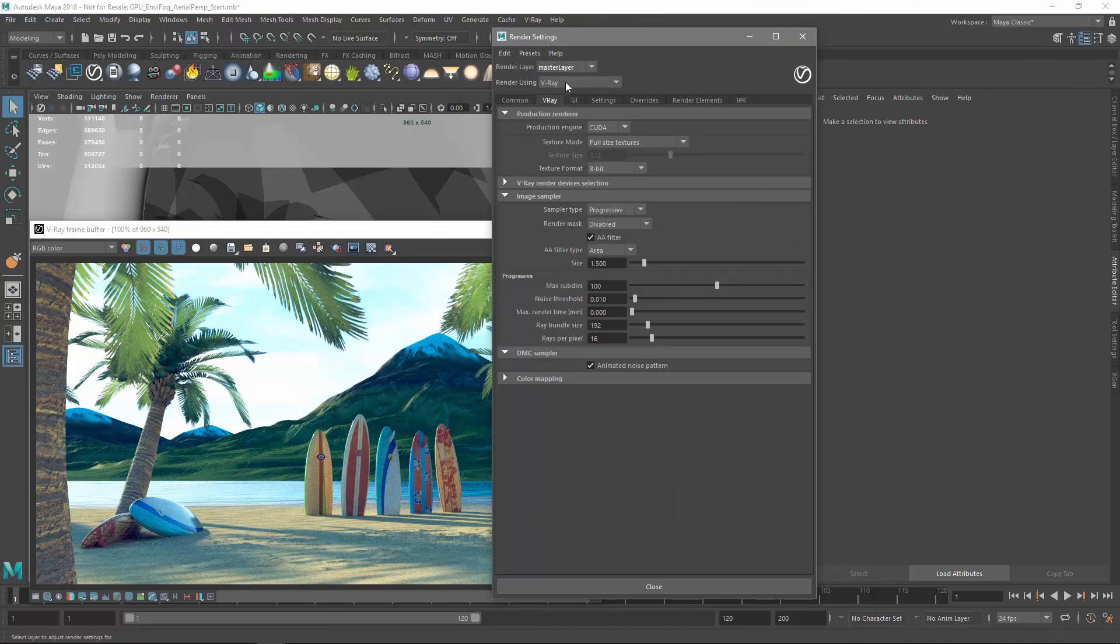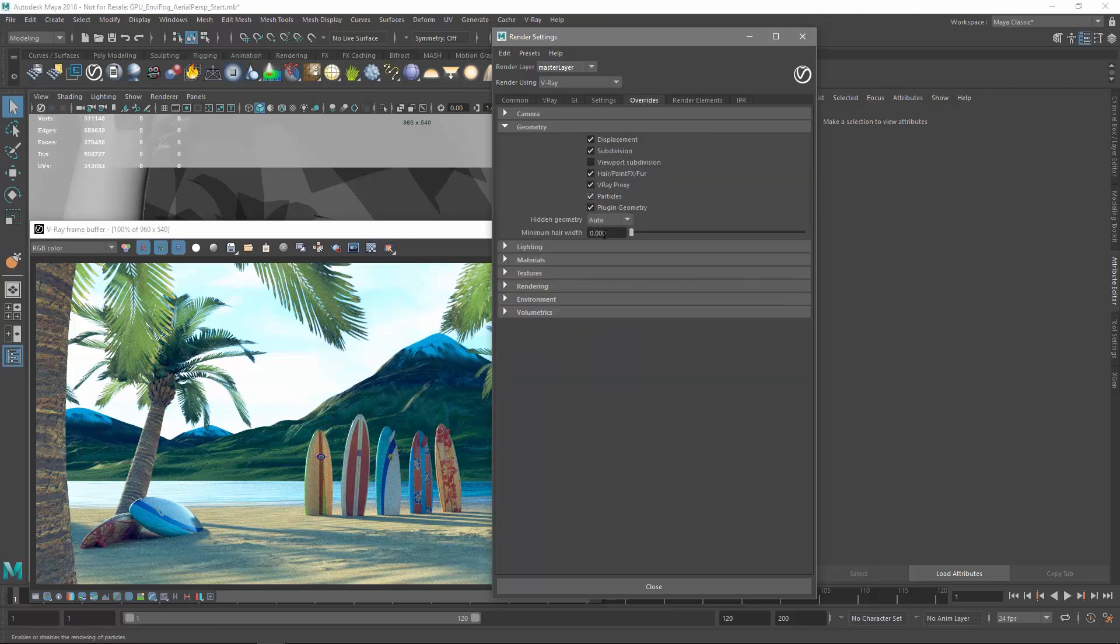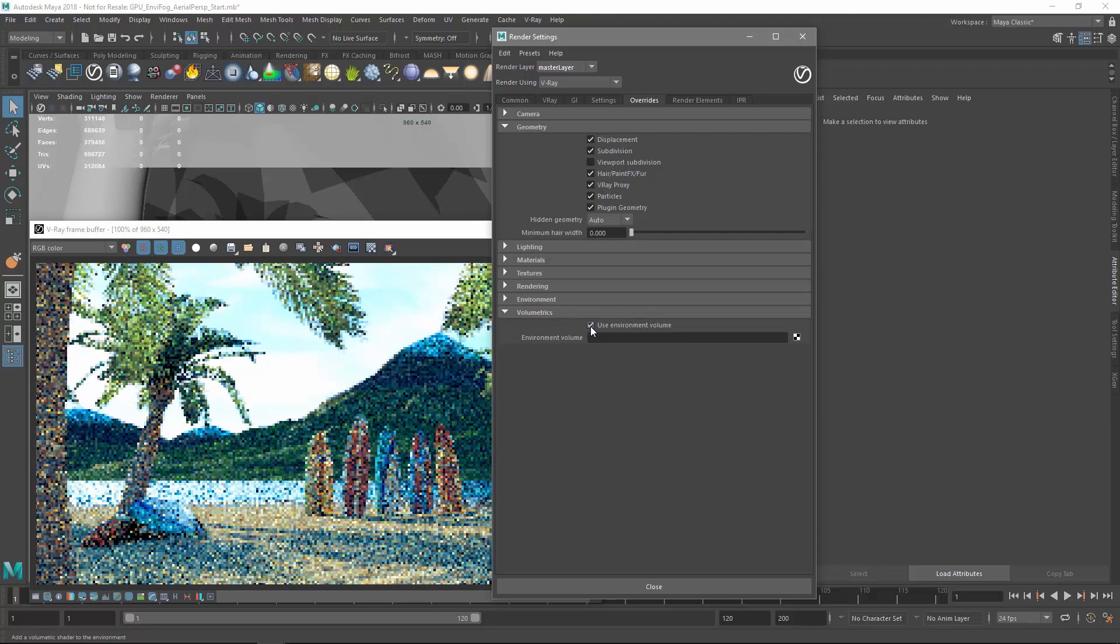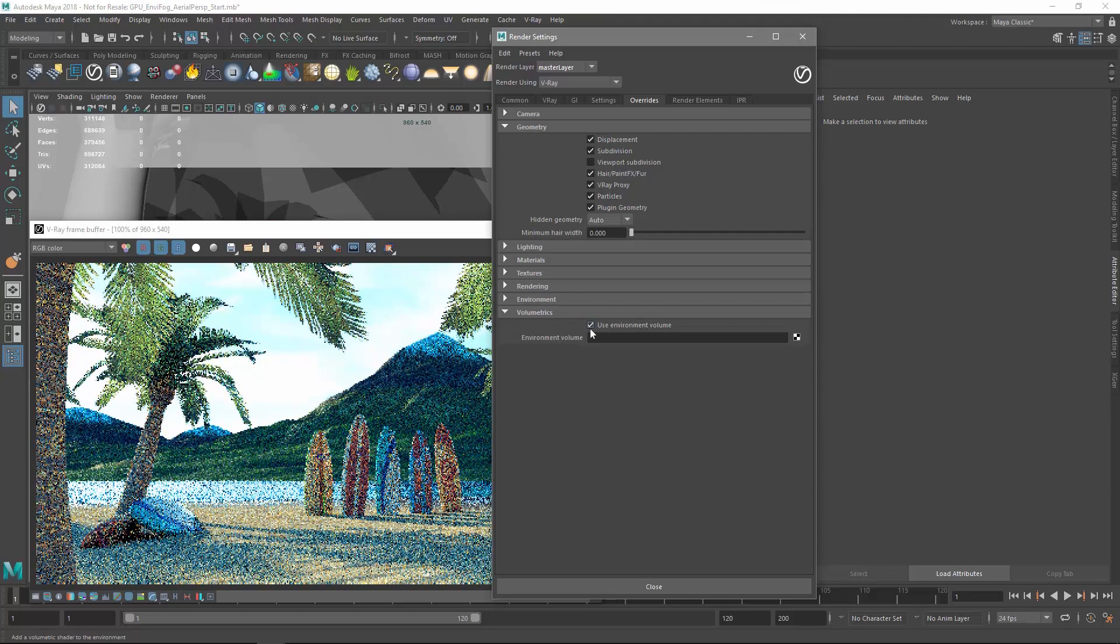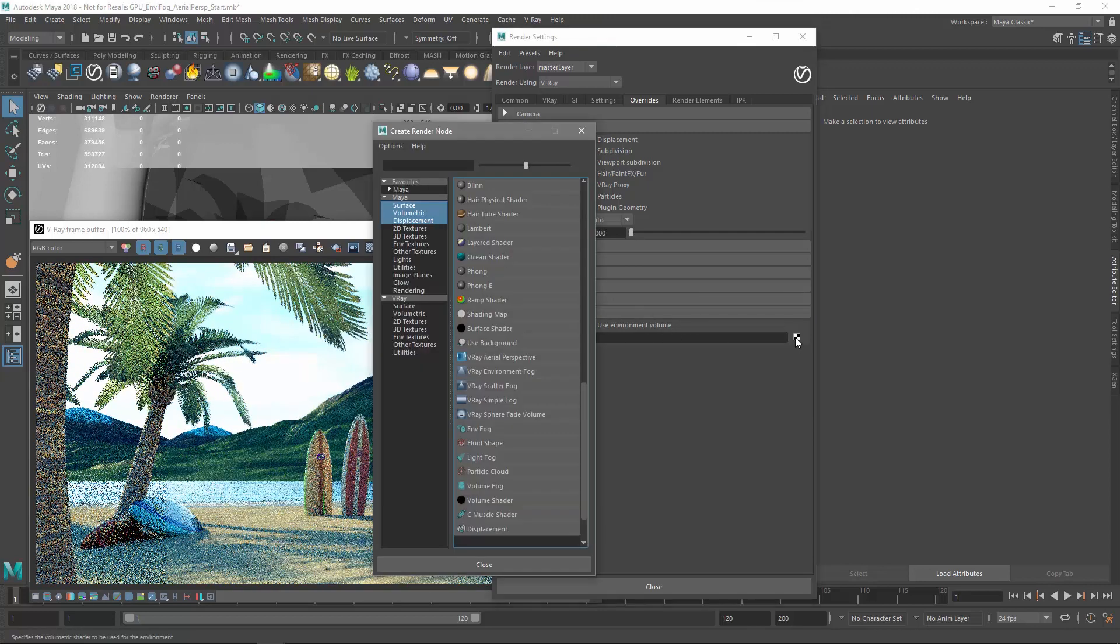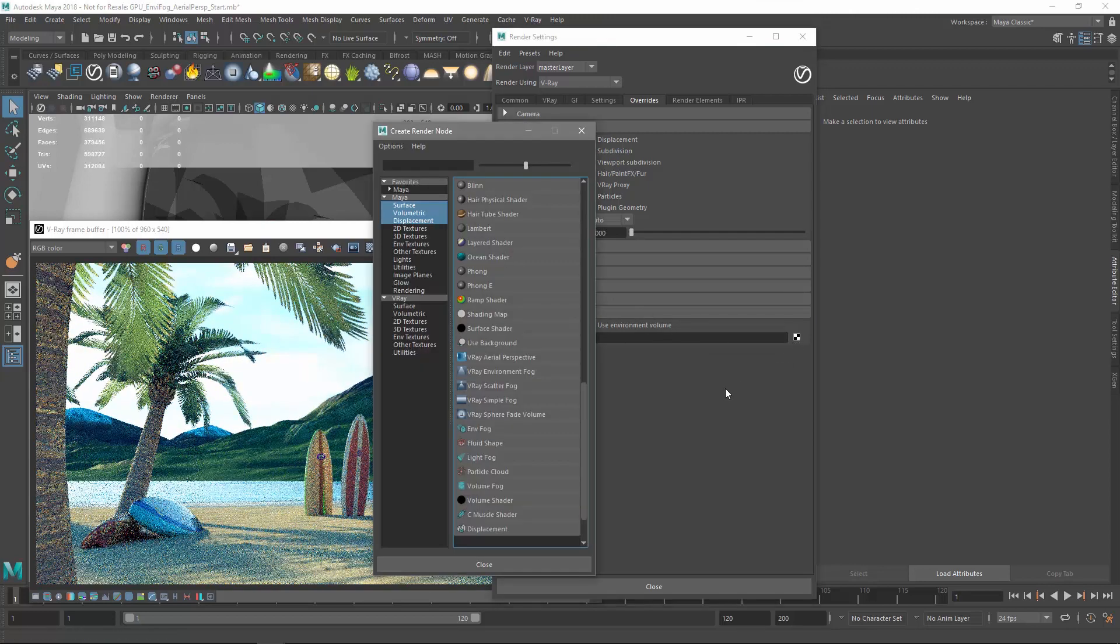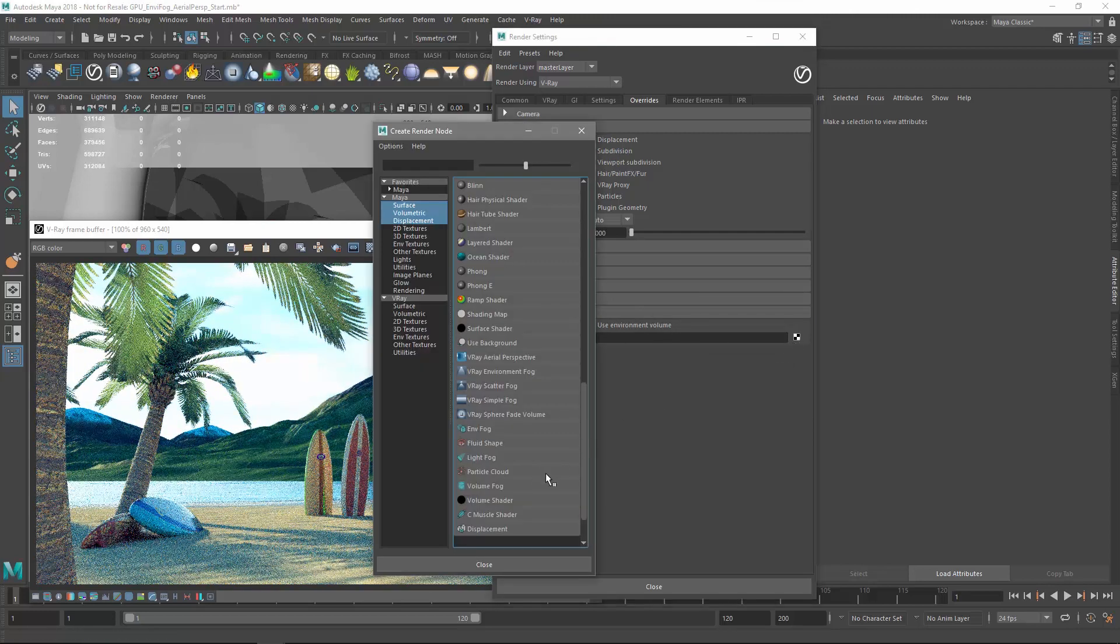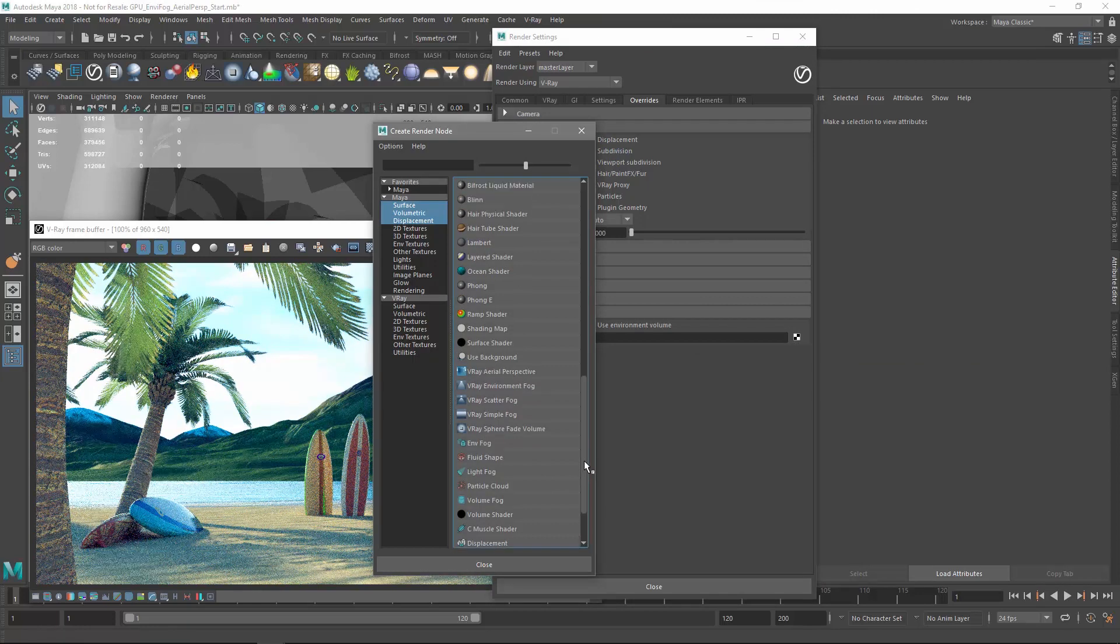In the overrides tab, let's expand the volumetric section and enable the use environment volume checkbox. We will be prompted to specify a volumetric shader. Let's choose the V-Ray environment fog.